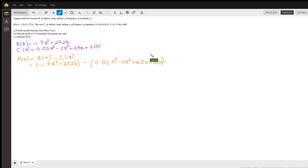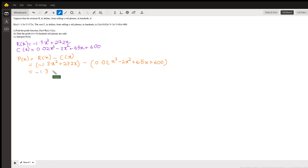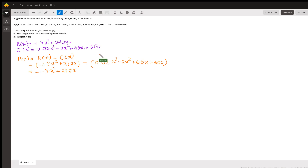We close the bracket and now we just need to solve this. First we open the brackets. As you can see, there is a negative sign before the cost bracket. For the revenue part, there's no negative sign, so we just write it as is: -1.3x² + 272x.